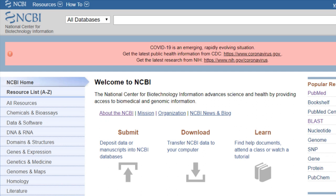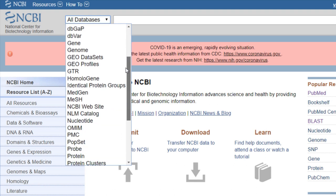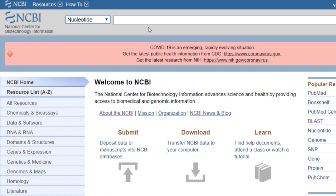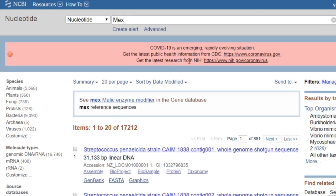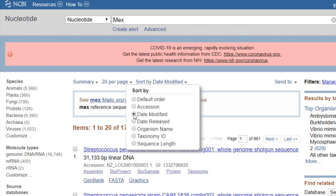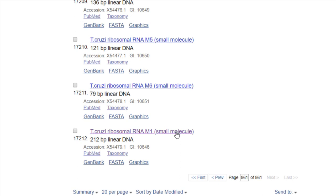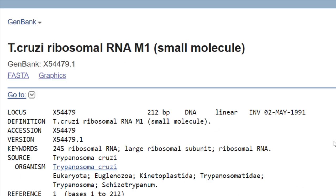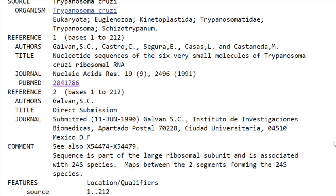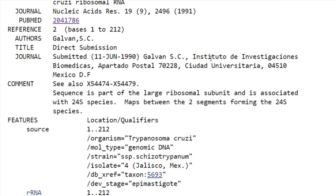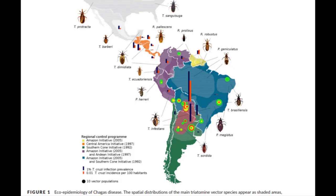La búsqueda se realizó de la siguiente forma: utilizamos esta opción para poder seleccionar la base de datos de Nucleotide, y también el término MEX. Por supuesto, los resultados pueden cambiar dependiendo de los términos de búsqueda, y utilizamos muchos términos para llegar a esta secuencia. Después ordenamos con respecto a la modificación de registros, presionamos la opción Last y consultamos el último registro. Si observamos este registro, podemos ver que pertenece a la Universidad Nacional Autónoma de México y está enfocado al estudio de Trypanosoma cruzi, el cual es un parásito causante de la enfermedad de Chagas en América Latina.